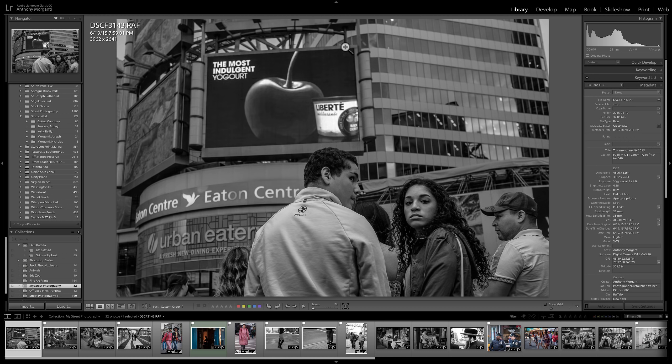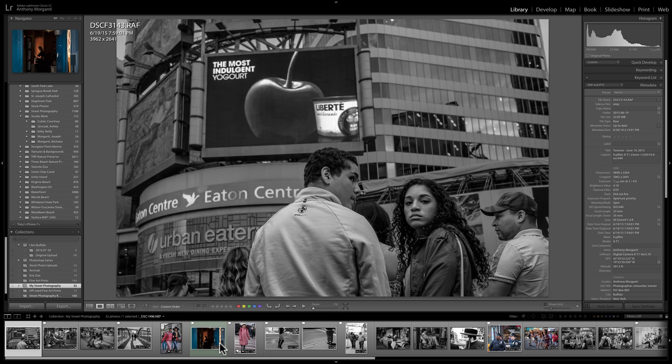You may have noticed I'm not in the book module at the moment — I'm in the library module. I recommend that you begin in the library module and do a few things here which will make the creation of your book much easier. Specifically, do three things. Get your images together, either in a folder or in a collection. I have all the images I want printed in my book in a collection — I've called it My Street Photography. So these are some of my favorite street images.